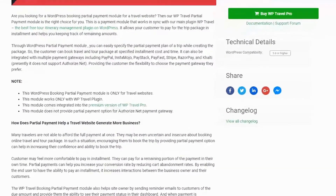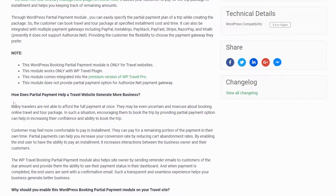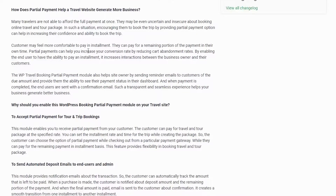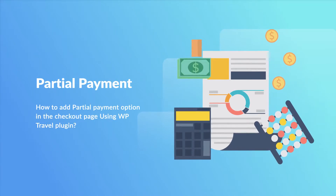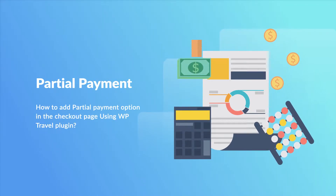Partial payment is an exciting feature available in the WP-Travel plugin that makes it easier for travelers to book a trip or tour package on an installment payment basis. Tour operators and travel agencies can specify the partial payment rate of the trip in percentage while creating the package. Travelers can then book the package at a specified installment cost.